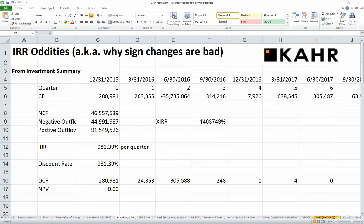Hello. Today I want to show you one of the issues that comes up with internal rate of return calculations. A lot of times when people learn IRR calculations in a real estate finance class, or more generally just a finance class, some PhD in finance says something to the effect of: if you're doing an IRR calculation, you don't want your signs to flip — that is, you don't want your cash flows to go from positive to negative. And this is rarely explained. I'd like to show you what actually happens if the signs flip, and how Microsoft Excel handles IRR calculations, because this is something a lot of people get confused on.